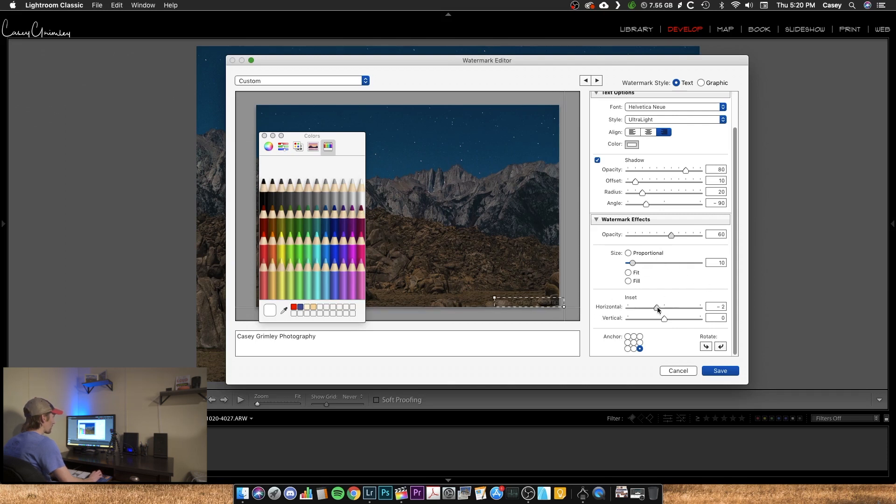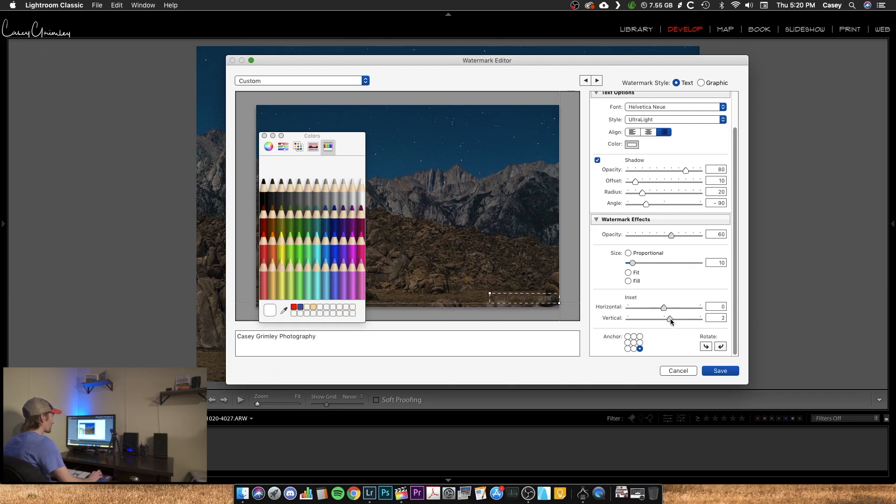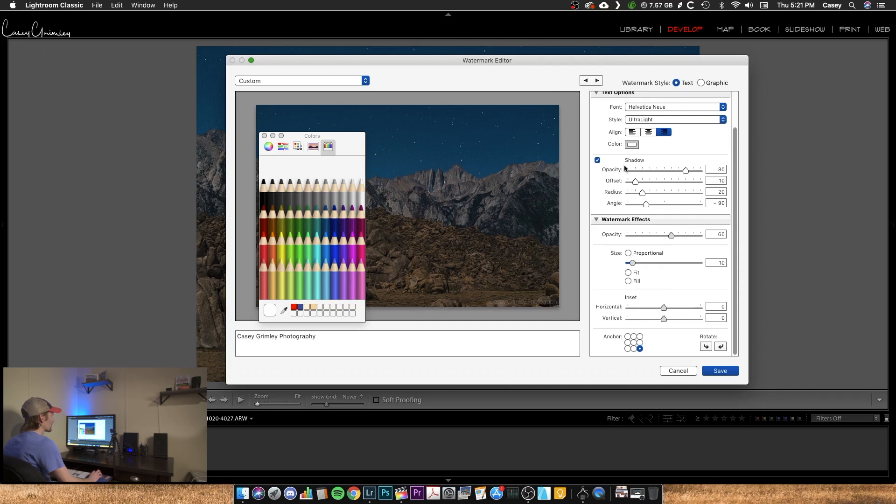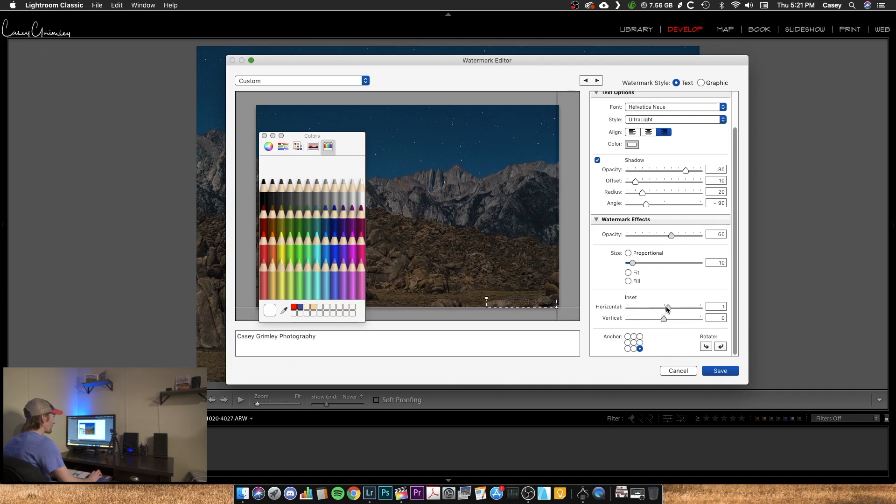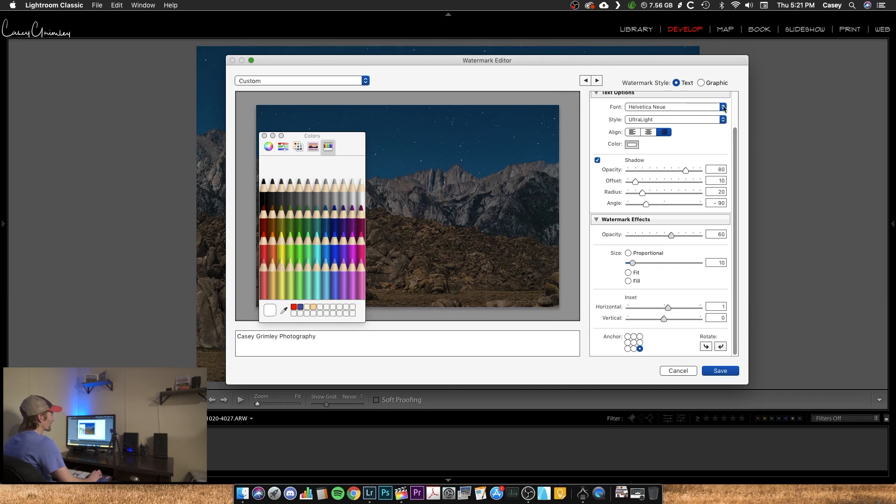You can play around with the offset of that if you want to, both horizontal and vertical. You've got your shadow here where you can play around with that. I'm going to actually bring that in just a little bit here, maybe about one. And you can also rotate this if you want to, just flip that around. So that's how you do that.